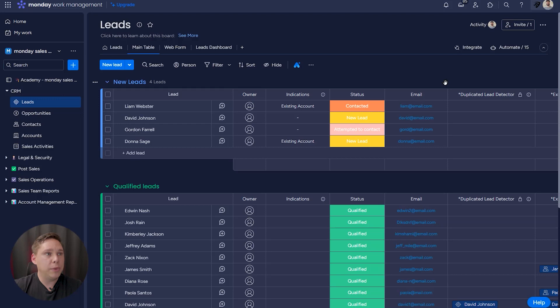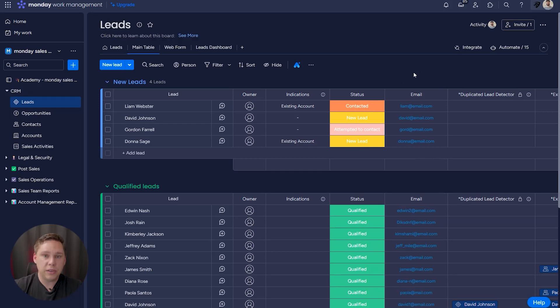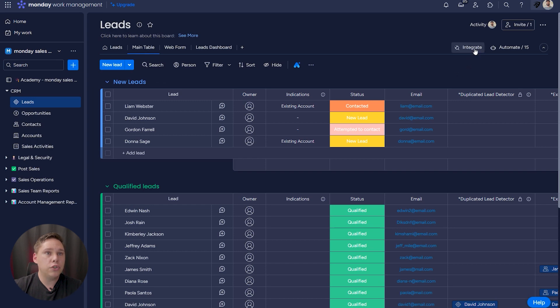So now, here I am in Monday Work Management, and it doesn't matter whether you're in Work Management right now or Monday Sales CRM. It's the same. You're going to go to Any Board, click Integrate.